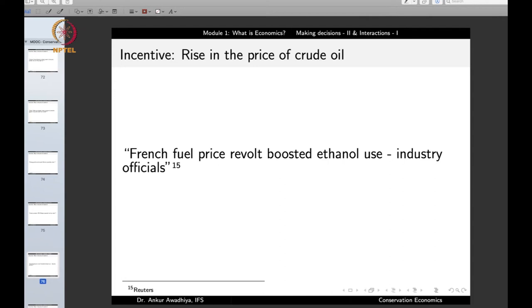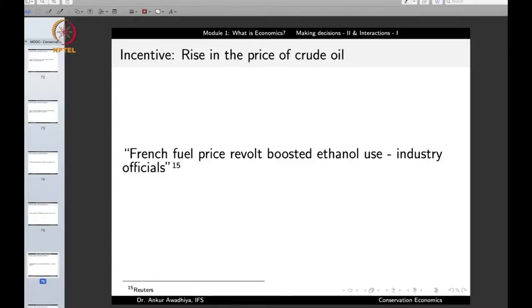The French fuel price revolt also boosted ethanol use, according to industry officials. When the price of crude oil goes up and petrol and diesel prices rise, people start shifting towards alternatives such as ethanol or blended petrol.